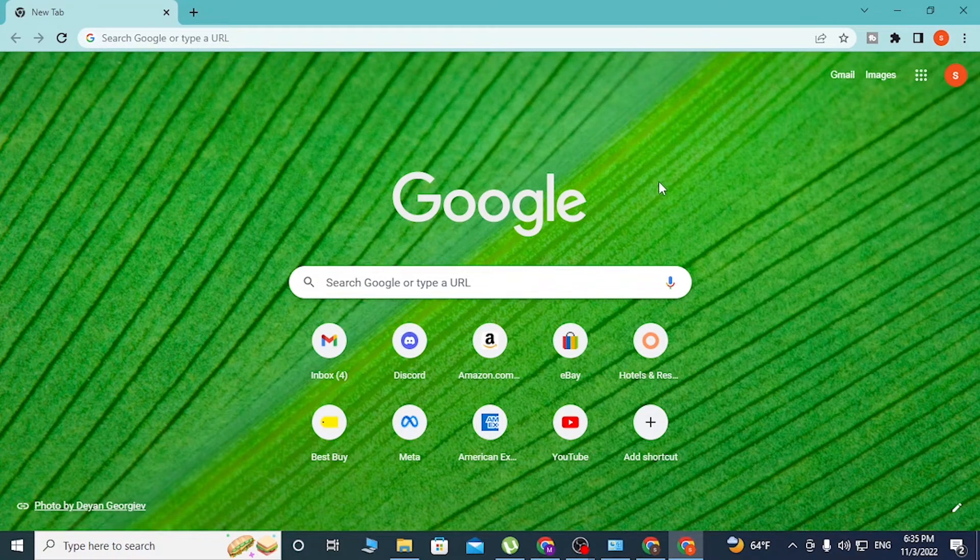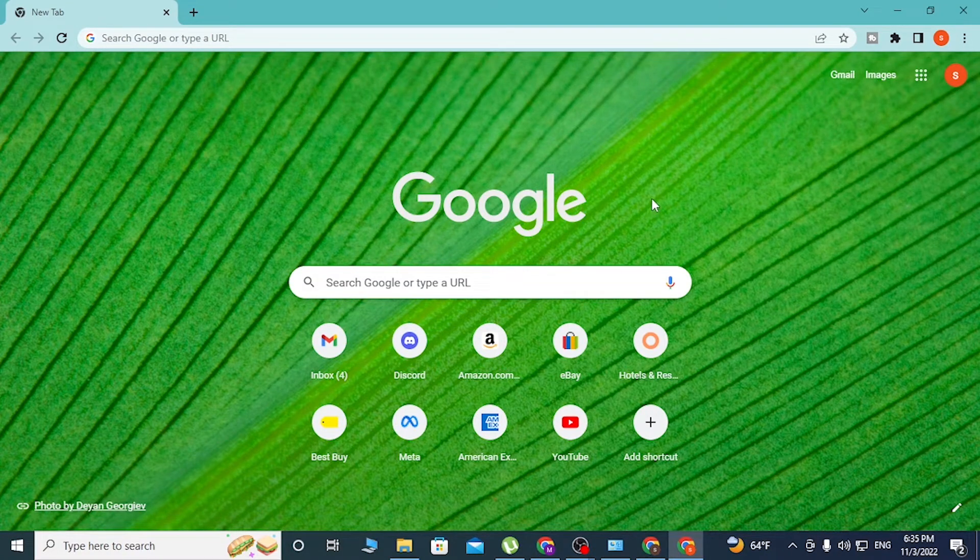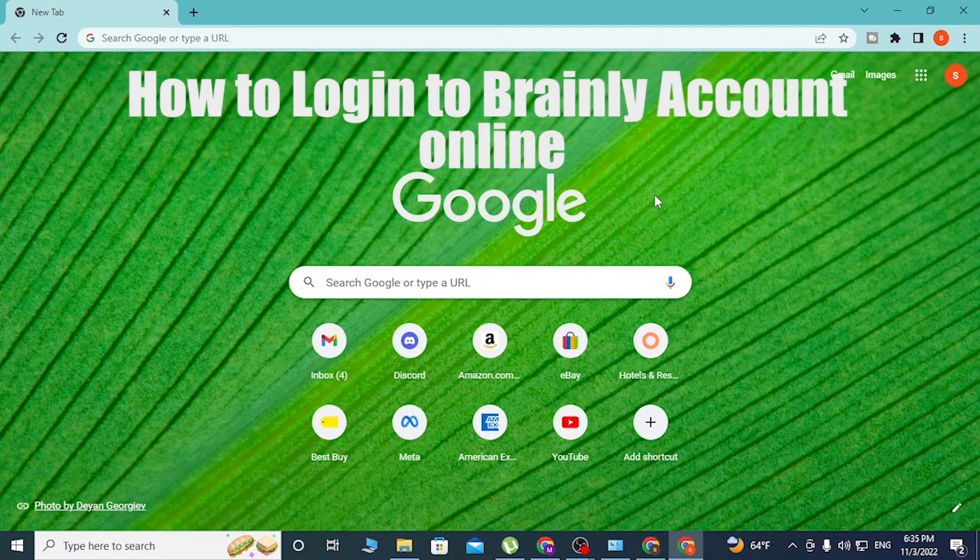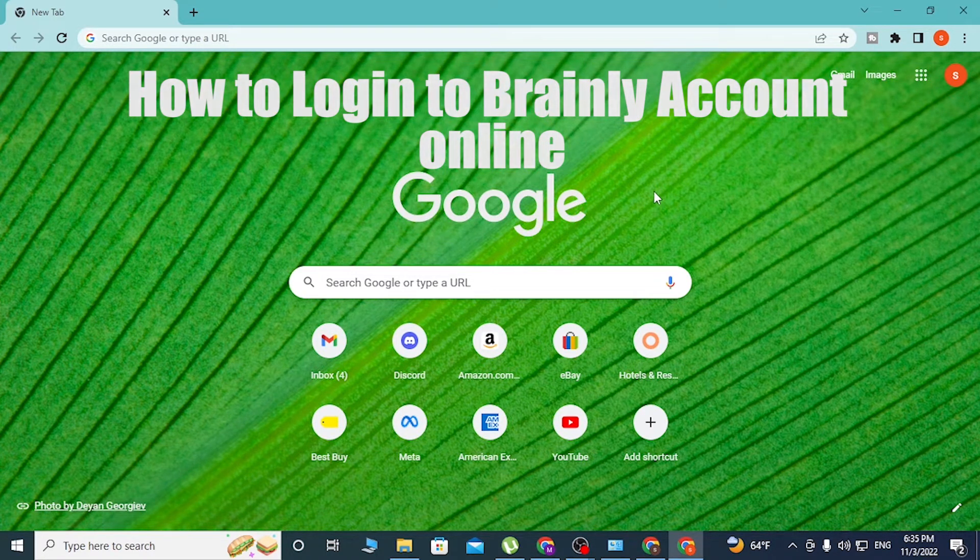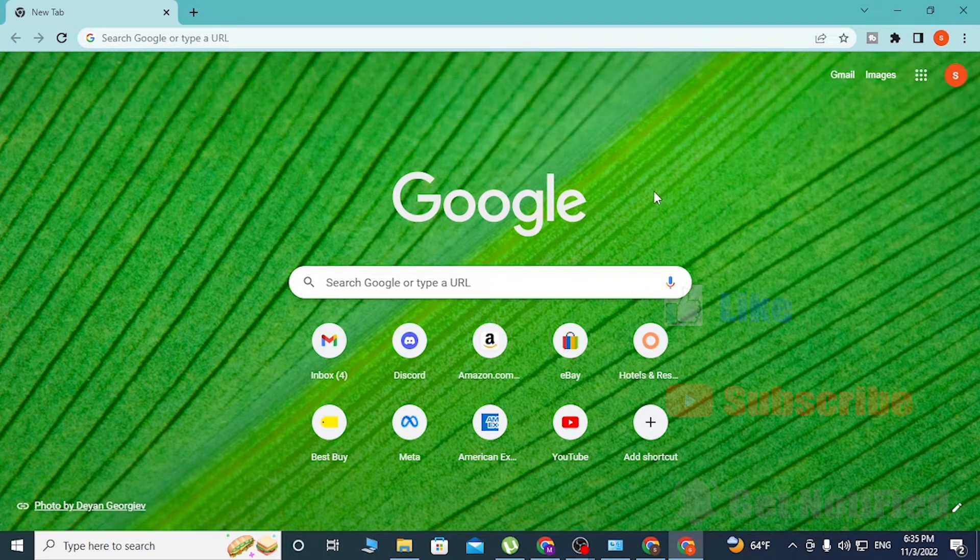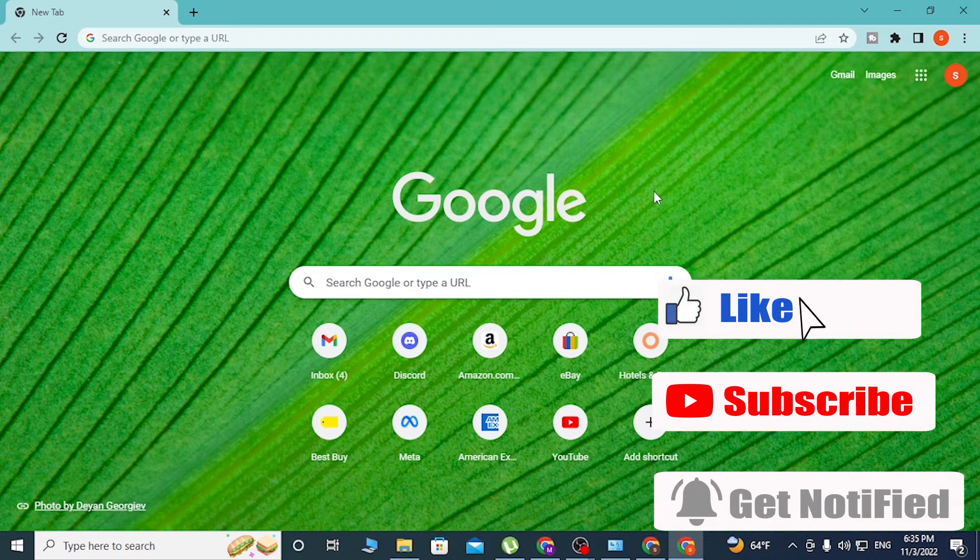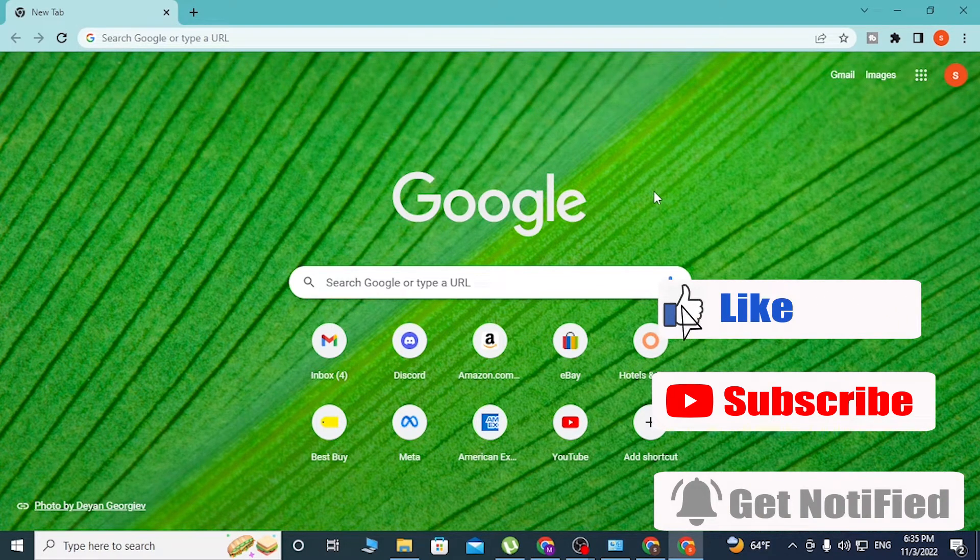Hello there, welcome to our channel. Hope you're doing fine. I'm back with another tutorial video, and today I'll be showing you how to login to your Brainly account on your computer. But before that, don't forget to like, subscribe, and hit that bell icon for more videos.